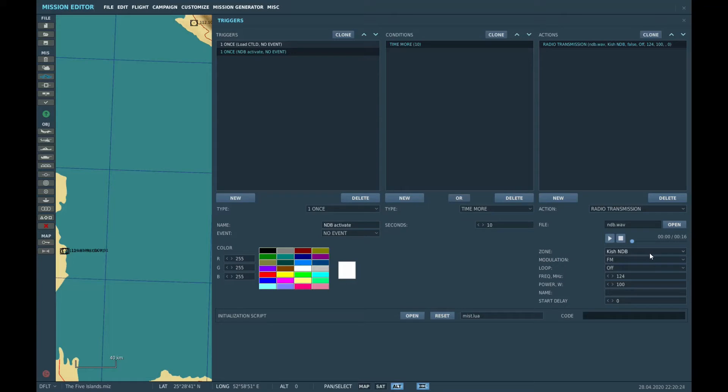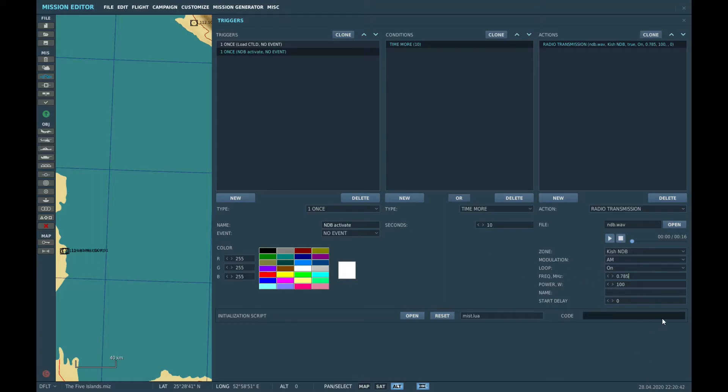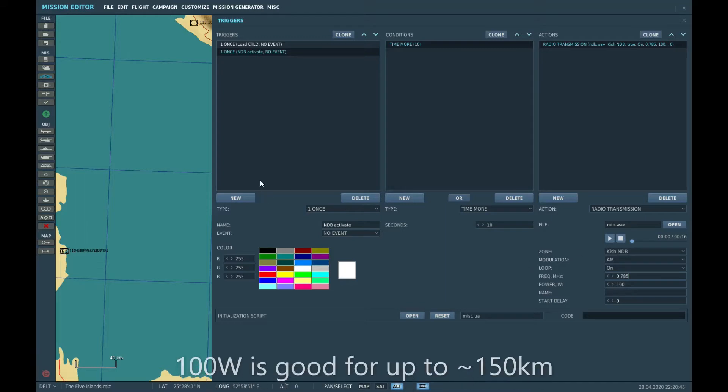KISH NDB. We'll have that at AM. You want that to loop so it keeps playing continuously. And let's set that for, let's say, 0.785. So 785 kHz. And we can give it a name. It's optional.